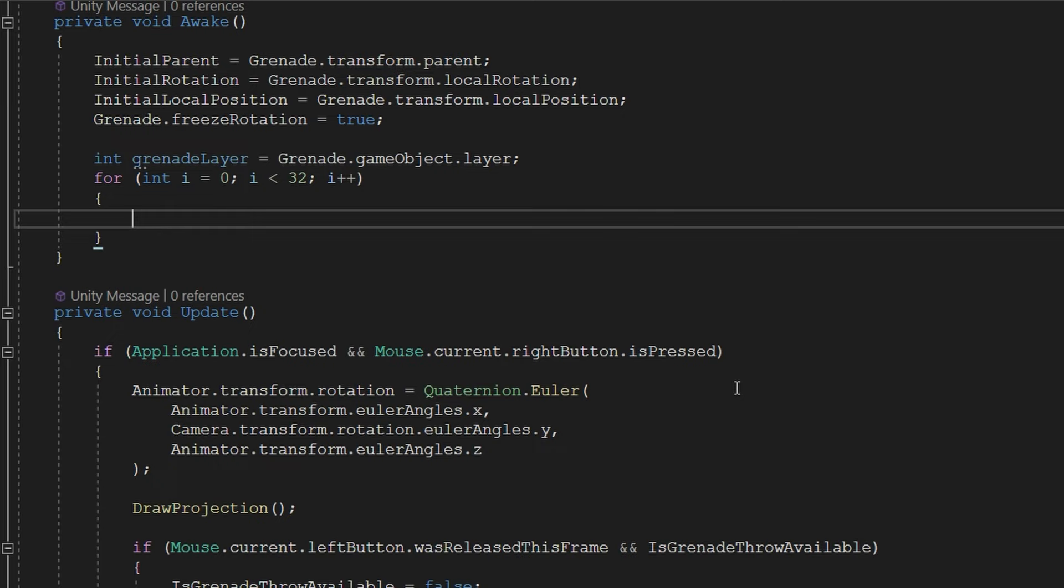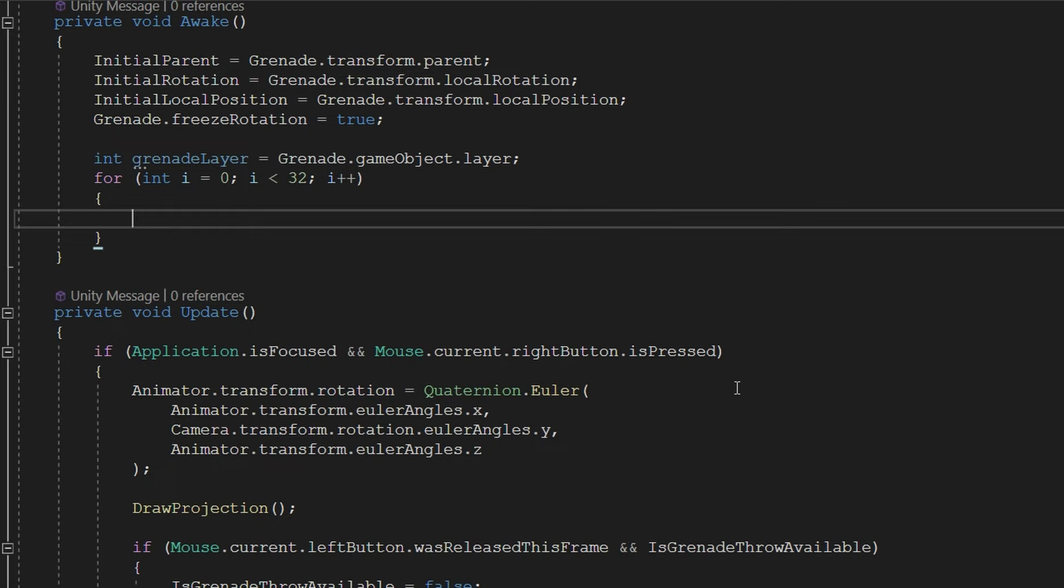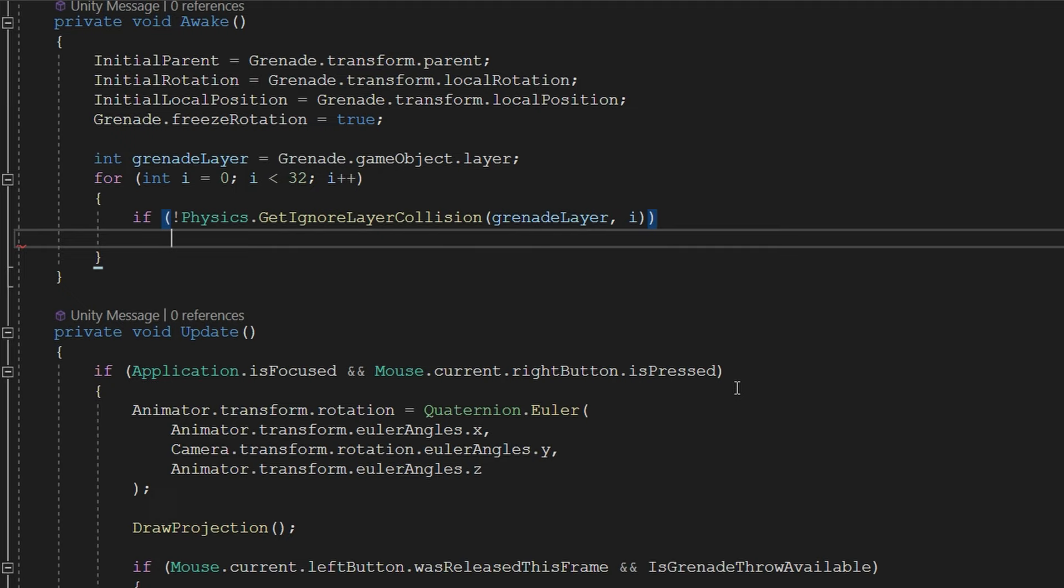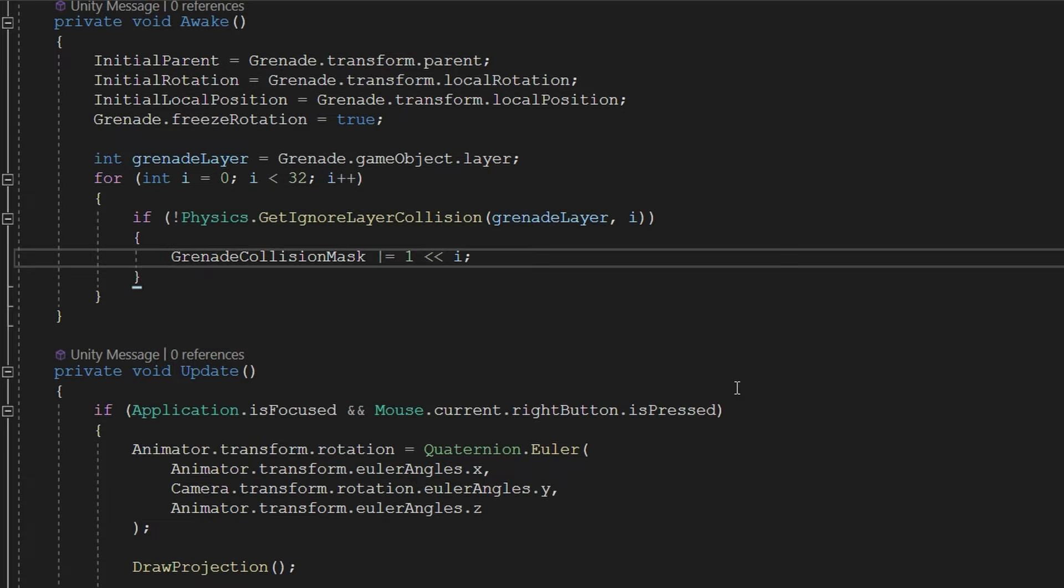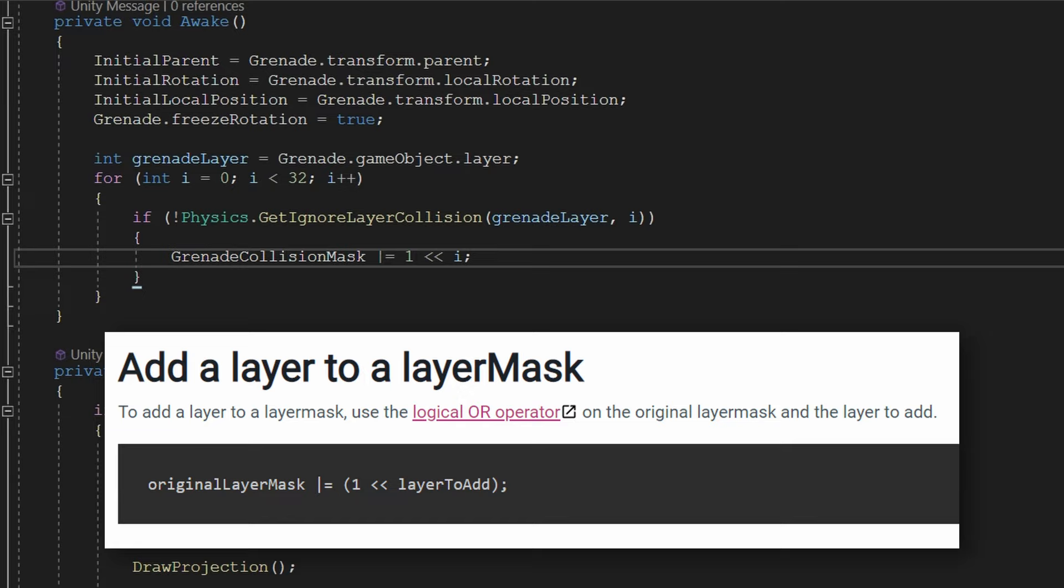i++ check if not Physics.GetIgnoreLayerCollision grenadeLayer passing in i. Then we're going to do some magic here grenadeCollisionMask or equals one bit shift left i. So what we're doing in the if is checking which collision layers are ignored for the grenade layer relative to layer i. I'm going to go through all of the different ones that exist. This next line is a little bit magic to me when I got it from the unity documentation. What it does is adds to the layer mask if this layer does collide with the other layer.